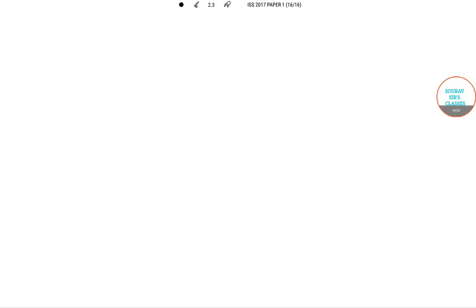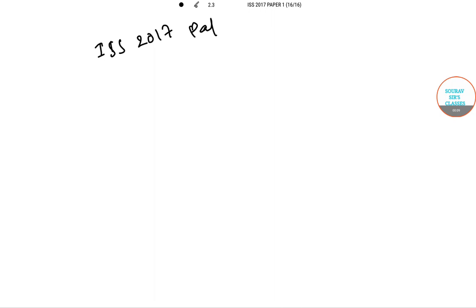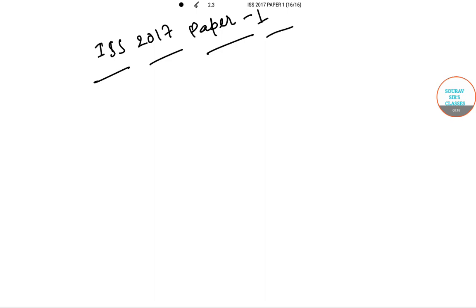Hello students, welcome to Source Classes. In this video I will be solving ISS 2017 Paper 1 of Statistics. You can find more of these solving videos in our next session. For more videos you can keep checking our channel and stay tuned. For now I'll start with question number 33.